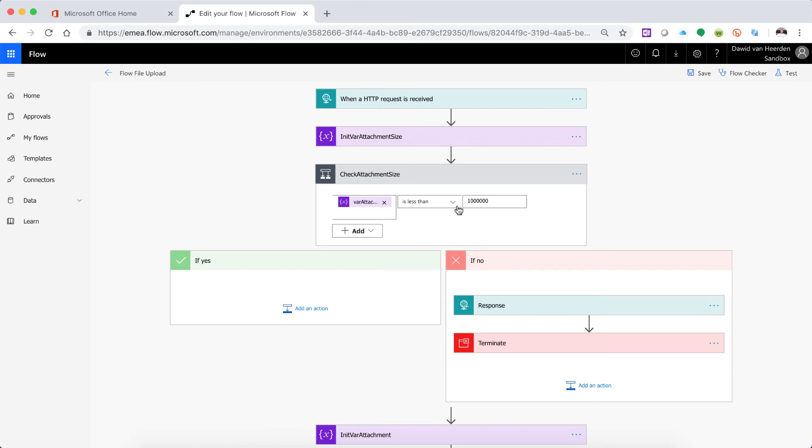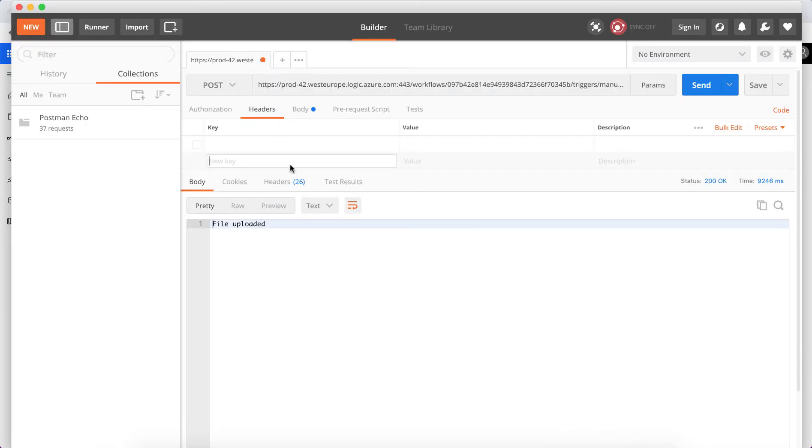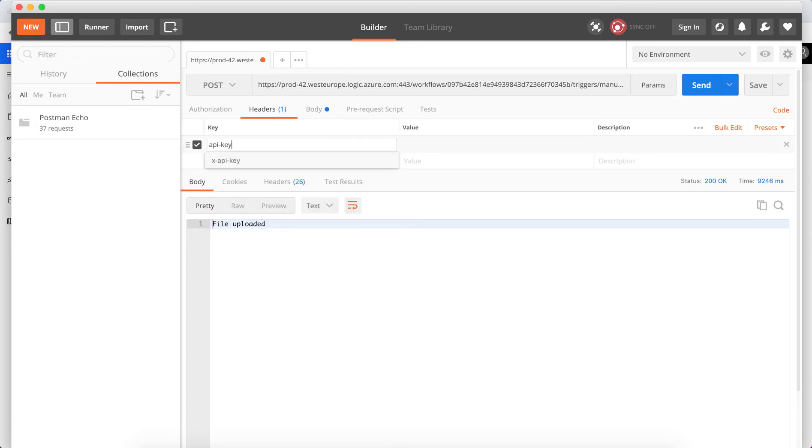So let's say for an example you want to make sure that whoever is connected to this API is authorized to do so, you could build in a header parameter that actually just checks that. So let's just go and do that quickly so let's go into Postman, we say we're now going to send an API key as well and the API key is 123.